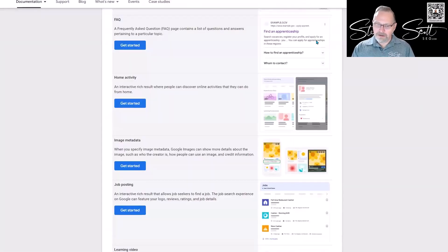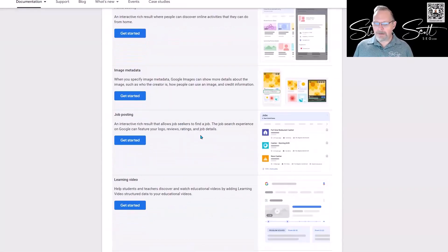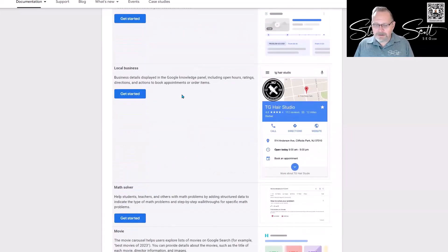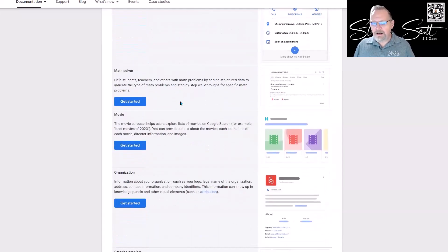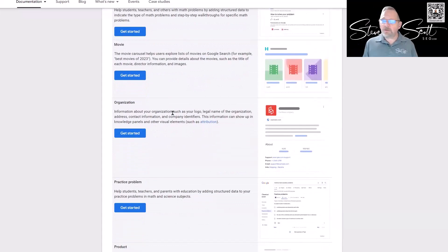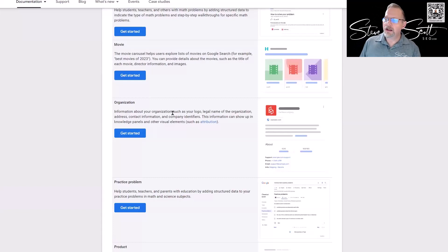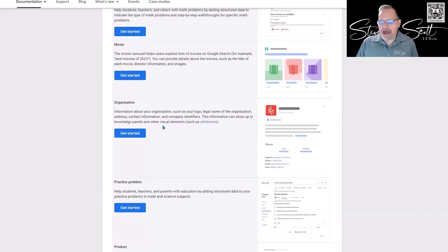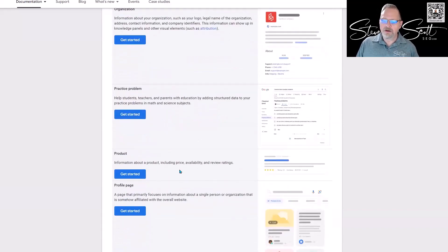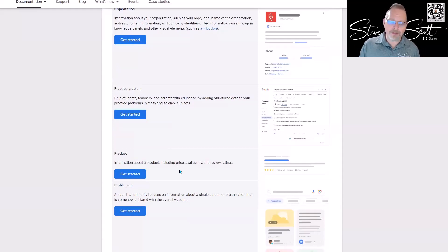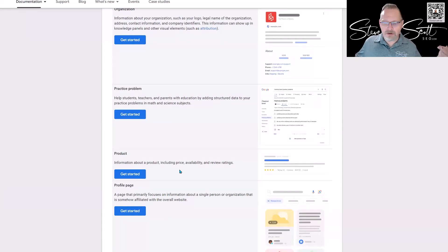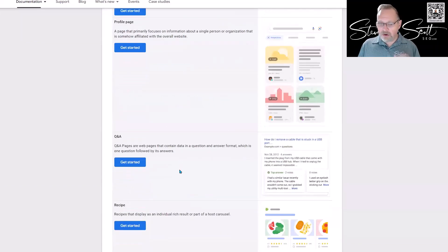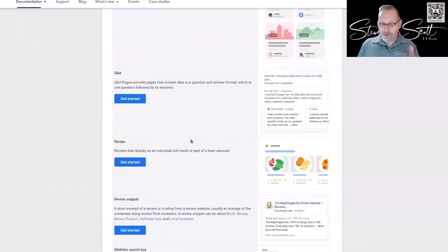What you want to do is run through this list of things: image metadata, job postings, video for learning, a local business—there's things for local businesses, movies, organization FAQ. You guys should at least be using an organization and/or a local search structured data for your businesses, especially if you're a local business. You almost have to be using it. Product—you've got to make sure that you're using the product structured data. Someone asked that earlier about e-commerce stuff—check your product schema, make sure it's all accurate, make sure you're not missing anything, make sure everything's there.